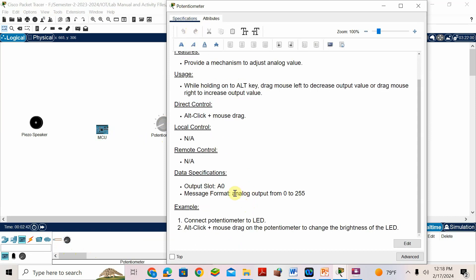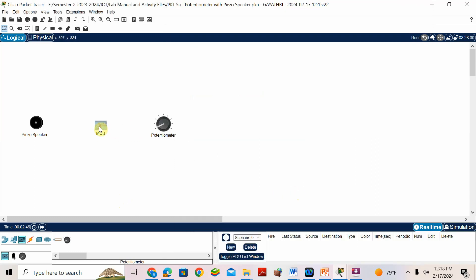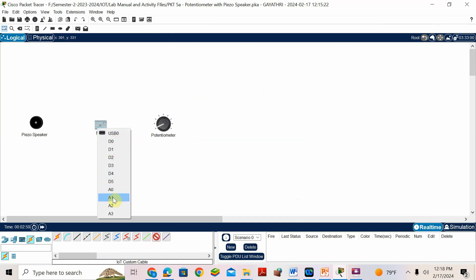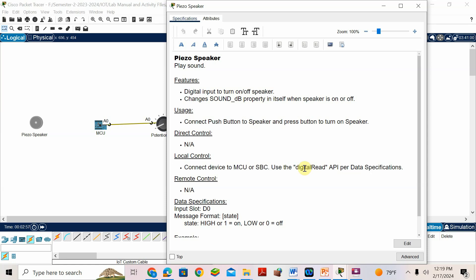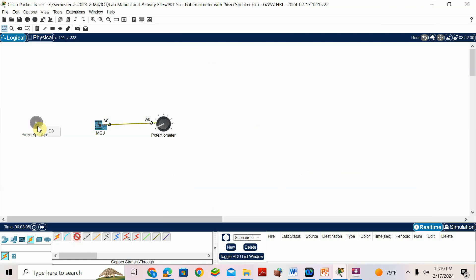Looking at the specification, the potentiometer is an analog device with values from 0 to 255. So I'll connect it to the analog port — A0. For the piezo speaker, it is a digital device: 0 or low equals off, and 1 or high equals on. So I'll connect it using the IoT custom cable to digital pin D0.